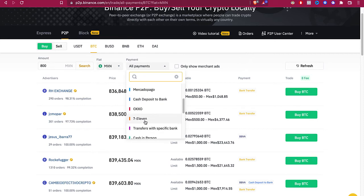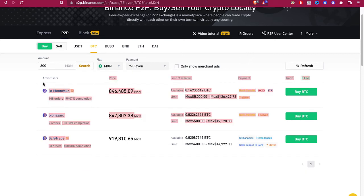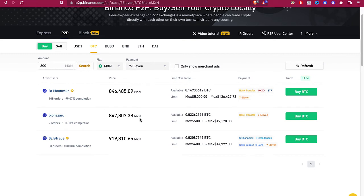Let's say you want to pay with 7-Eleven. So it's going to be showing us the advertisers that we can make a purchase only paying on 7-Eleven.